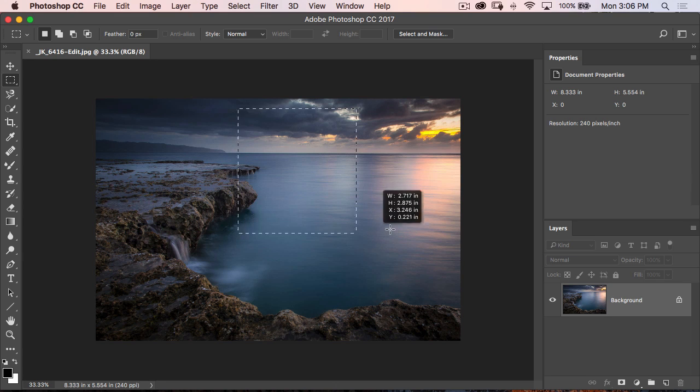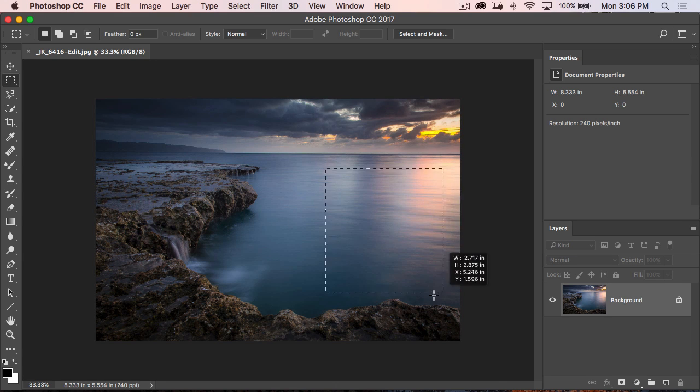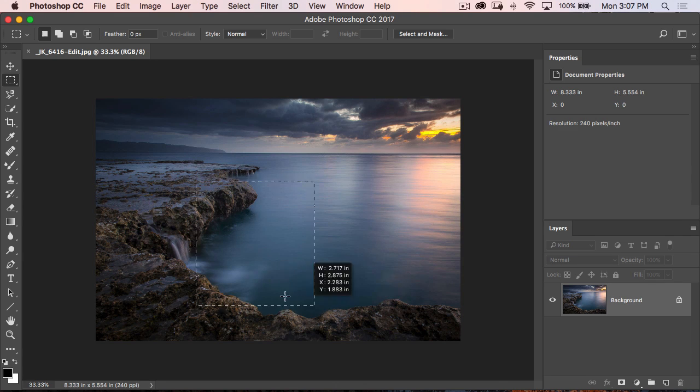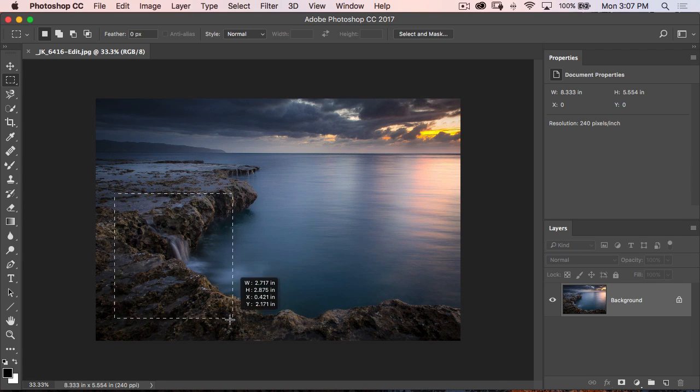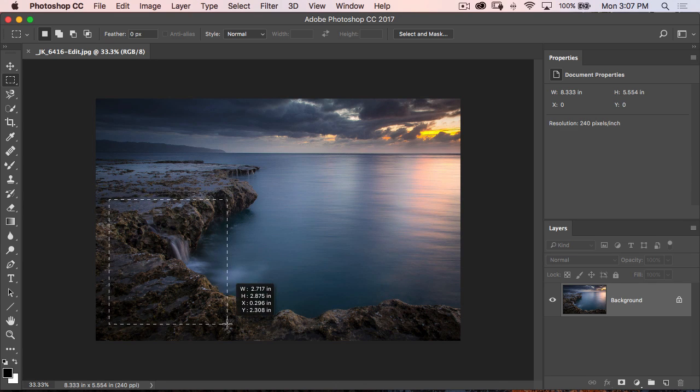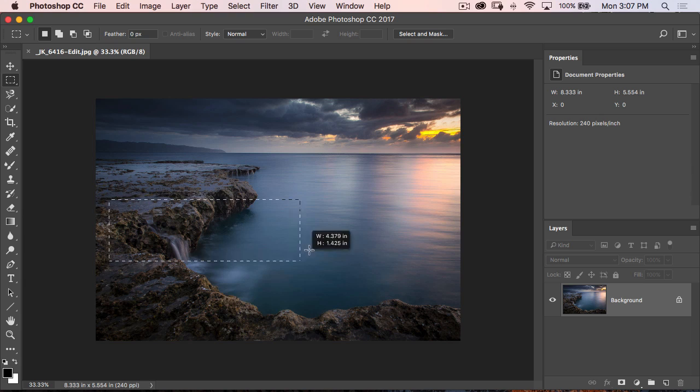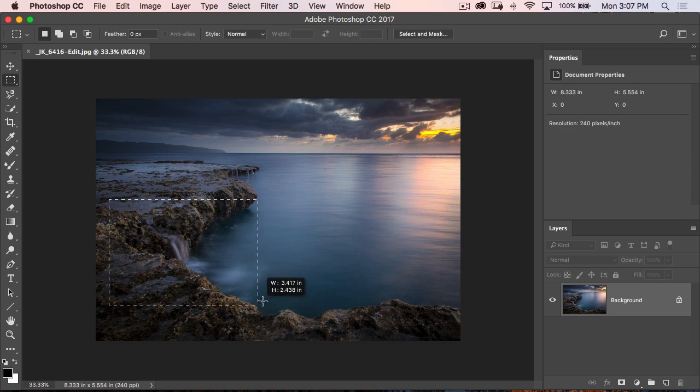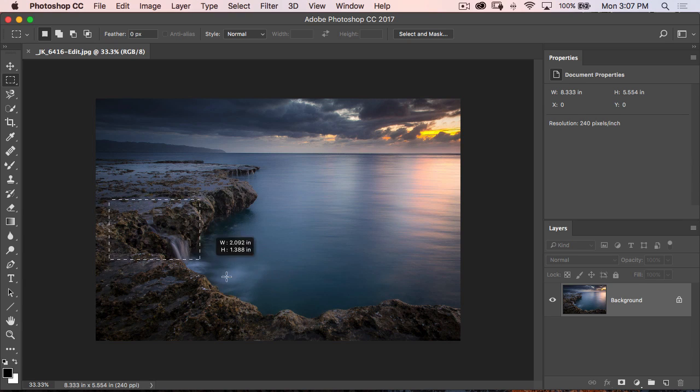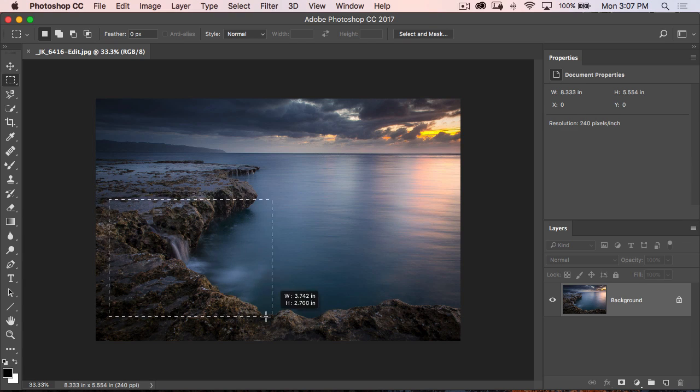So as I hold down the spacebar key, I can move it anywhere I want. As soon as I let go of the spacebar key, I'm going to be back to the place where I was before, where it's kind of anchored in one place.